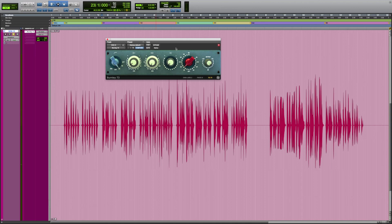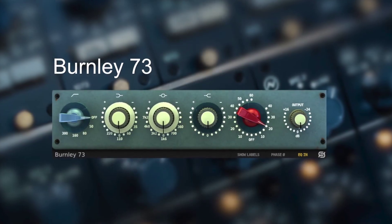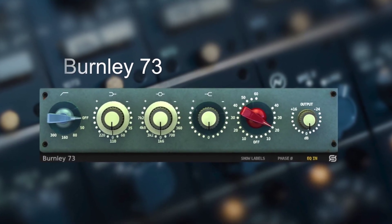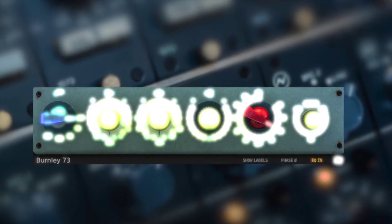In closing, Burnley 73 will make a great addition to your workflow. It can be used on many different sources and will add a great analog vibe to your recorded tracks. Thank you so much for watching this video. Don't forget to subscribe to the channel to find out more about Sonomus products. Until next time.